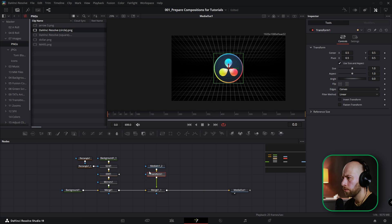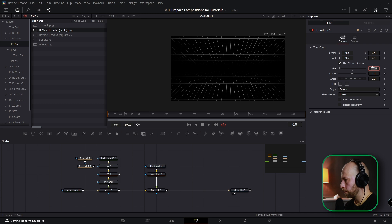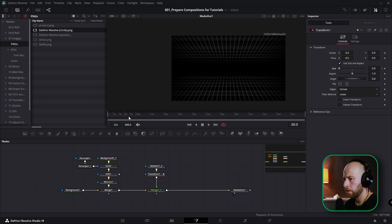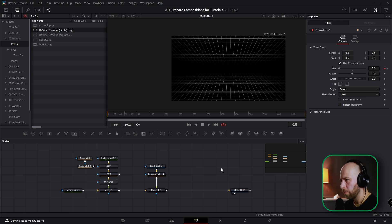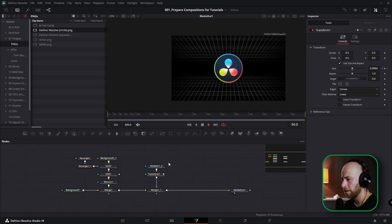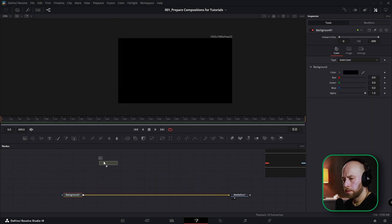For example, grab the DaVinci logo, connect it here, add a Transform, set size to zero at frame zero, then go to frame 100 and DaVinci is revealed from the center. Obviously it needs smoothing, but you get the idea. Now let's do the next one.